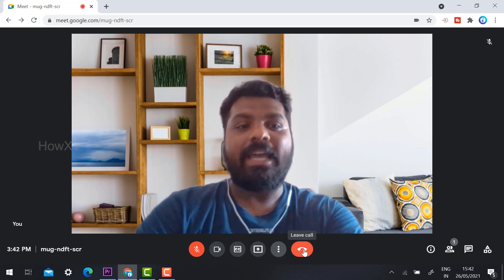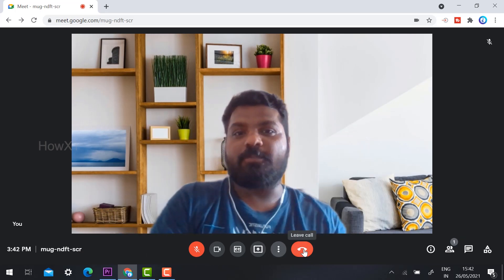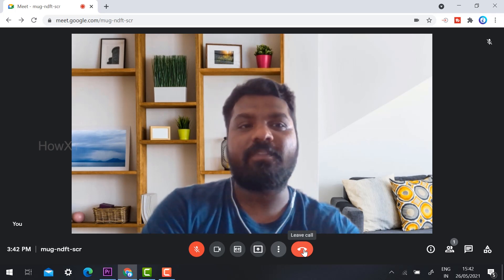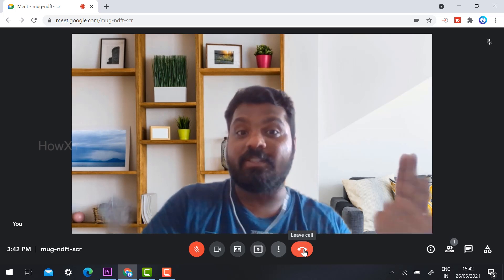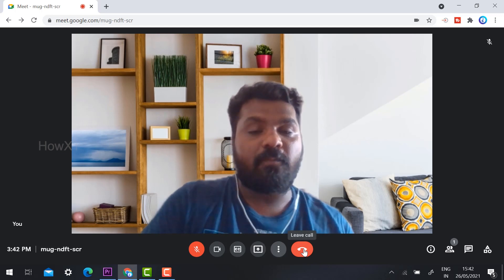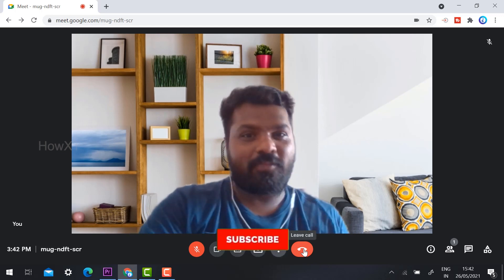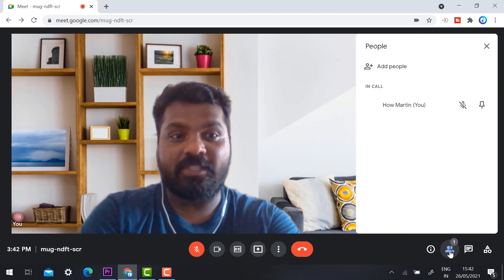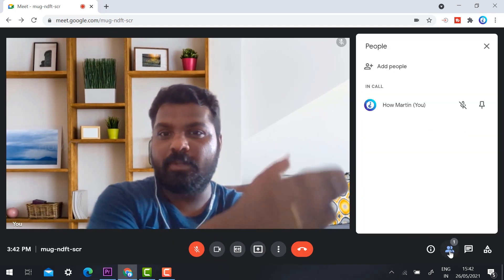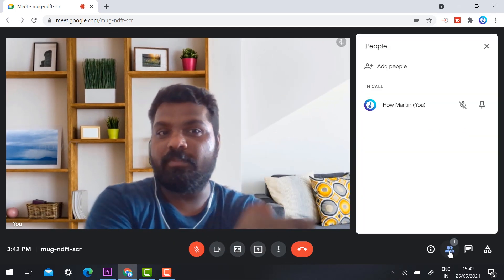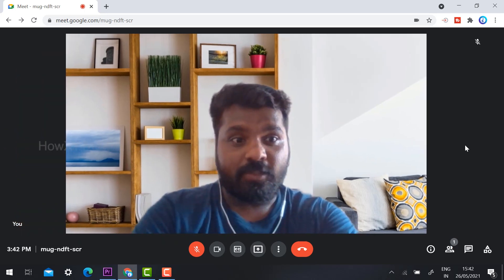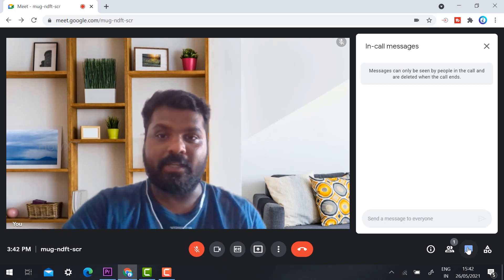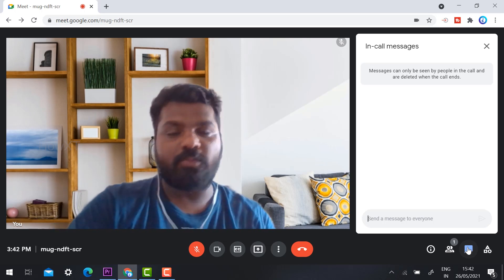If you want to leave the call you can click here. You can also see participants — everyone who is in the meeting will be displayed. There is a chat option as well. In the left inside corner there is no disturbance; the screen is fully clean. You can see everyone in the meeting displayed over here.